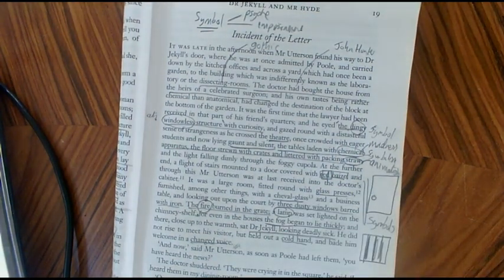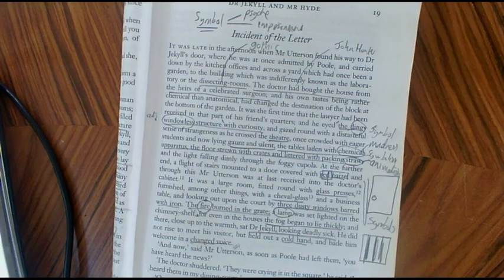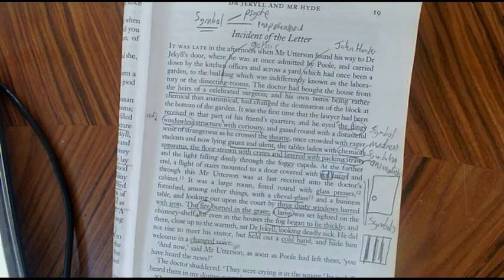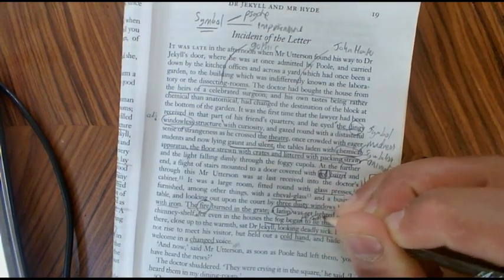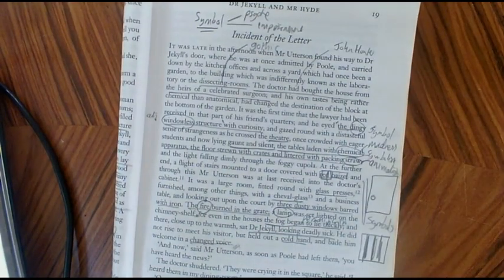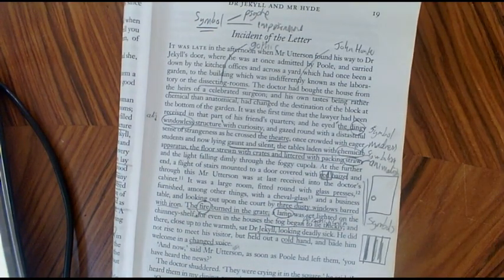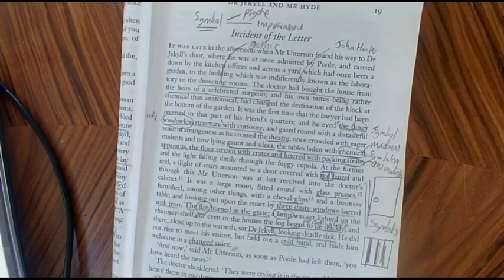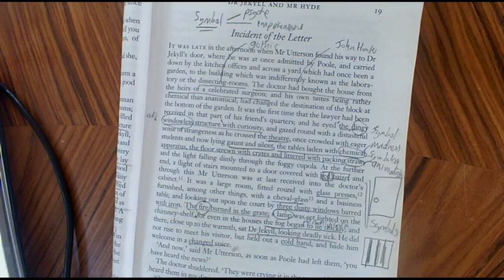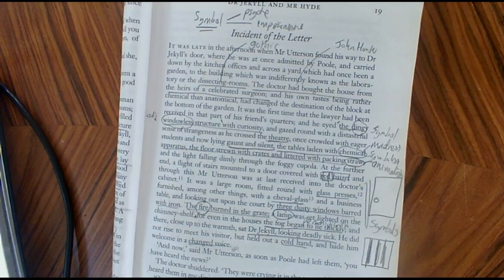Then we have a peculiar description that students always find quite odd — that's the personification of the fog lying thickly in the house. I think it's a strange description because we've had so many descriptions of fog throughout the novel, and I've talked a lot about how the fog represents duality — it represents how the Victorian gentleman could conceal his secret personality. It represents how the fog throughout the novel conceals Hyde and conceals danger in the city.